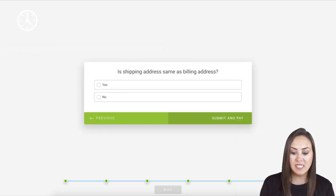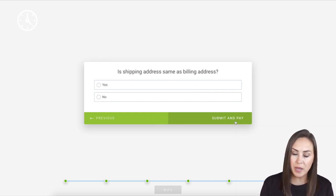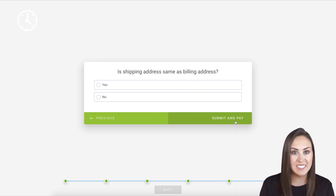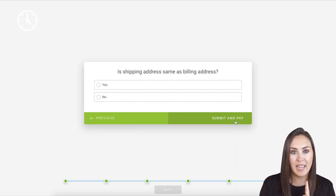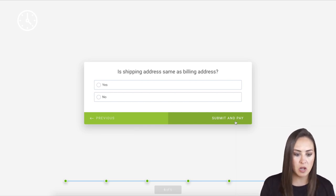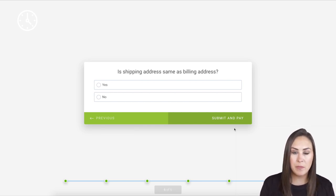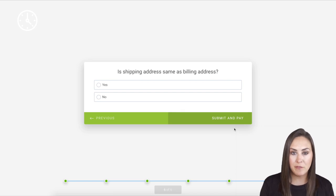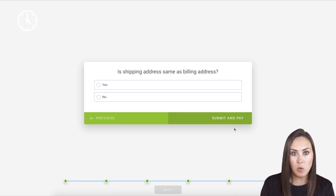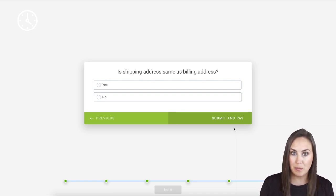You can see we are on the last screen and the button says submit and pay. It doesn't say review and pay. That is definitely something I want to call out because if you have some type of selling function within your form, it's going to say submit and pay.